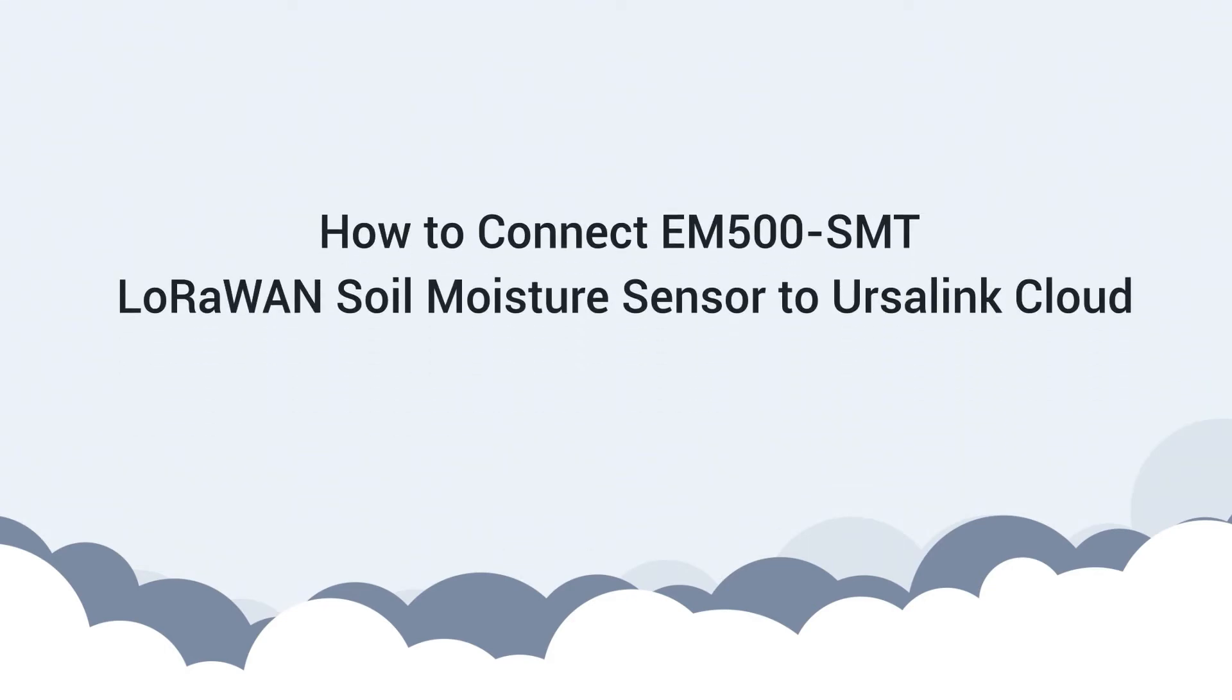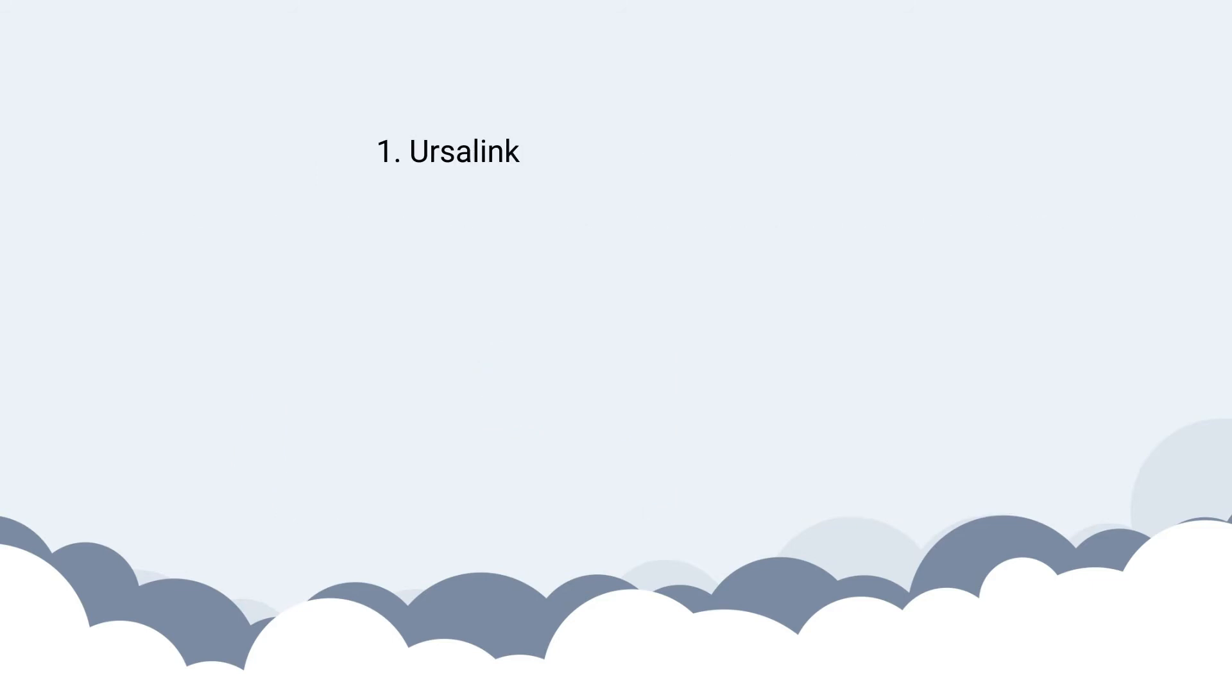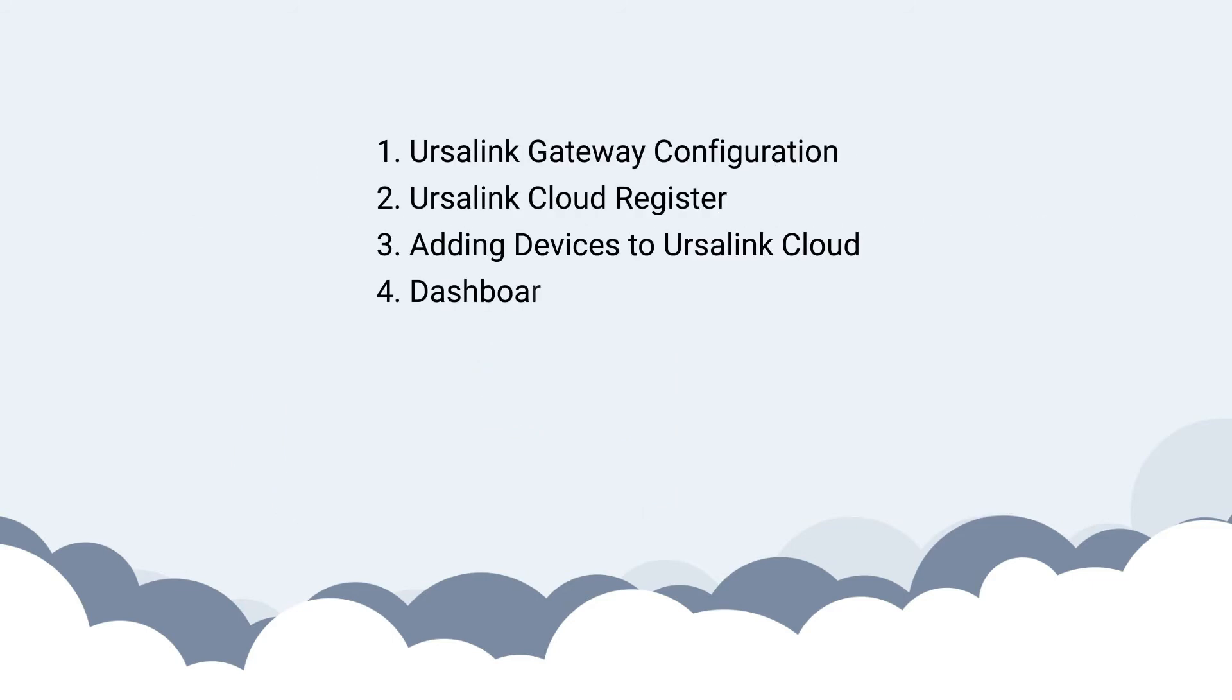Hi there! In this video, I will show you how to connect Ersalink LoRaWAN sensor to Ersalink Cloud.